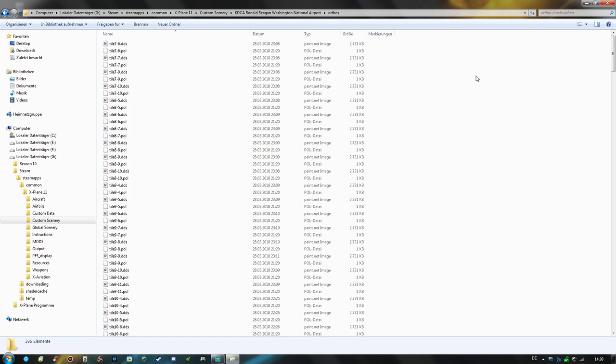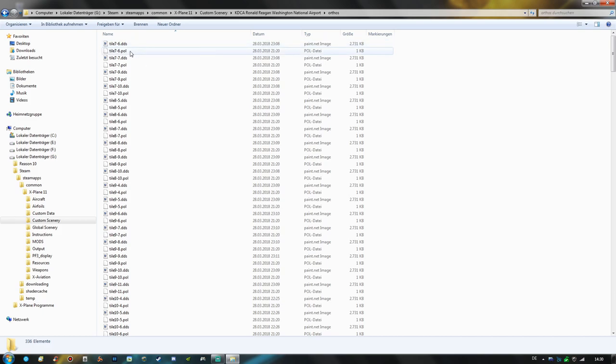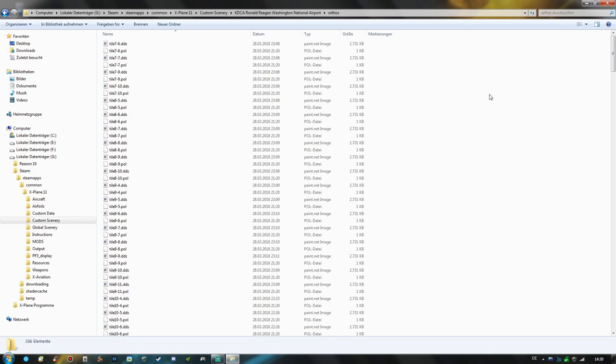And now we have pretty many files right here. We always have a texture dds file and a fitting dot pol file. And now it isn't as easy as you might think just to delete the whole folder and getting rid of the orthos. That will not work because then the scenery will have a scenery display error in X-Plane and the scenery package will not load at all. So we have to do it differently.